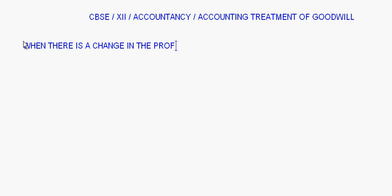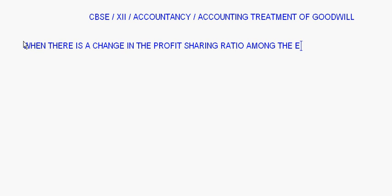Let's take up the topic: accounting treatment of goodwill, specifically the case when there is a change in the profit sharing ratio among the existing partners. We are going to learn what the adjustment entry for goodwill will be in such a case.